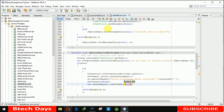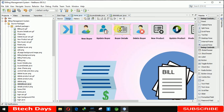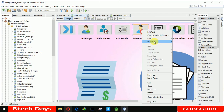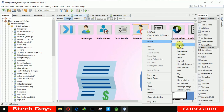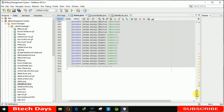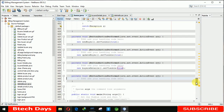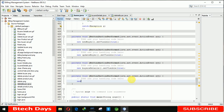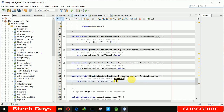Now we also need to connect this to our home page. We go to the delete buyer button, go to the event action performed, and write: new DeleteBuyer().setVisible(true).